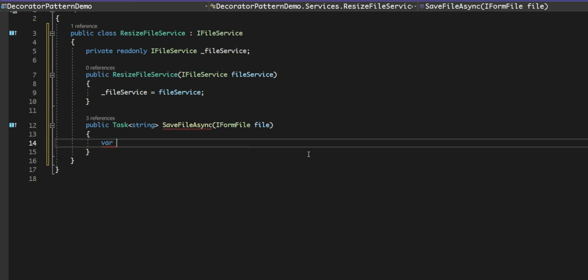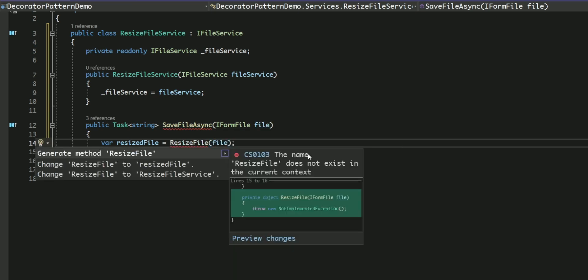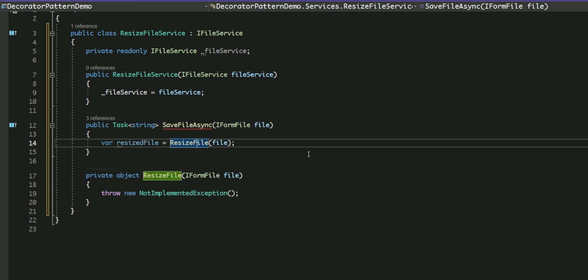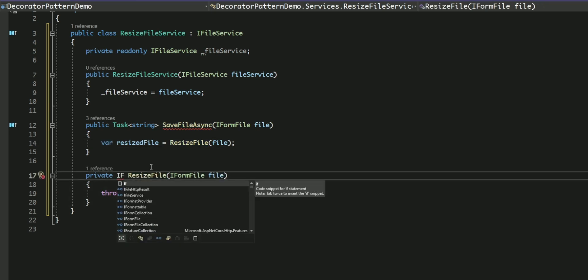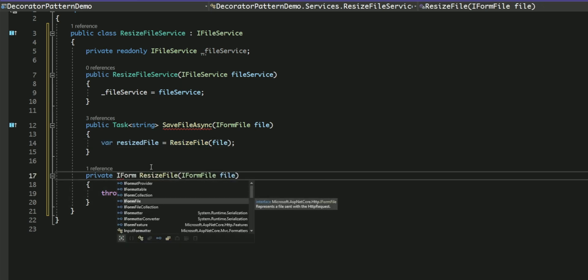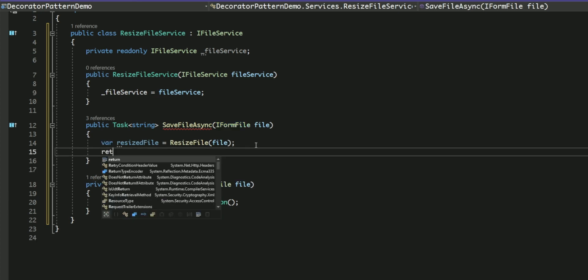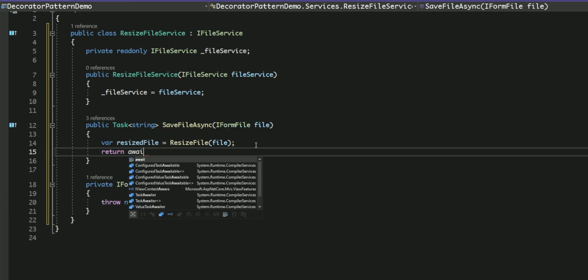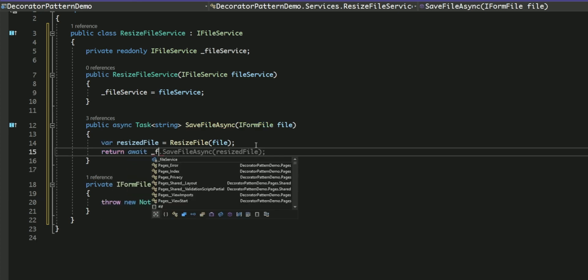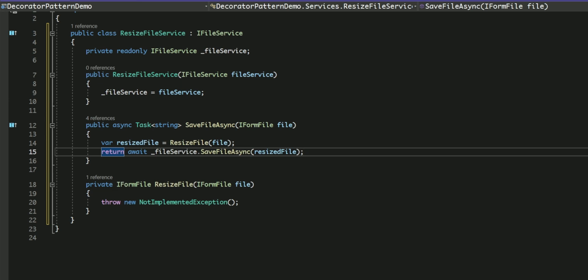In the SaveFileAsync method, we need a function to change the size of the file. The ResizeImage is returned as an IFormFile object. Once the file is resized, I pass it to the SaveFileAsync method of the wrapped FileService. I'm going to complete the code for resizing. And this is how the complete implementation looks like.